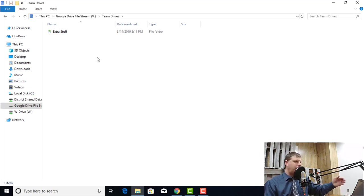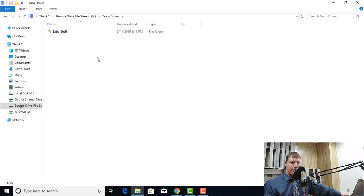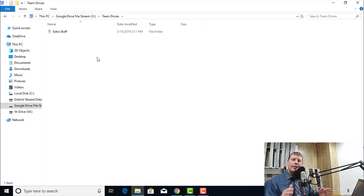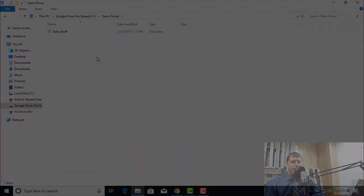If I go into Team Drives, I can see anything that's been shared with me and have access to all those same folders and files as well. All encompassing, that's Google Drive File Stream. How to use it and how to get into it.